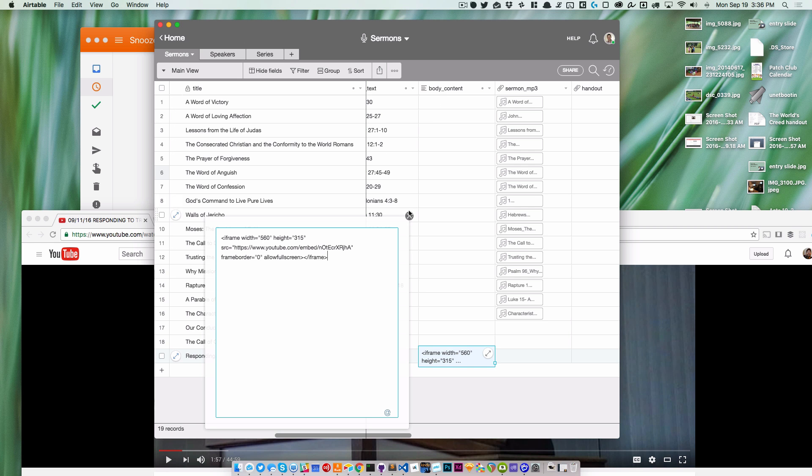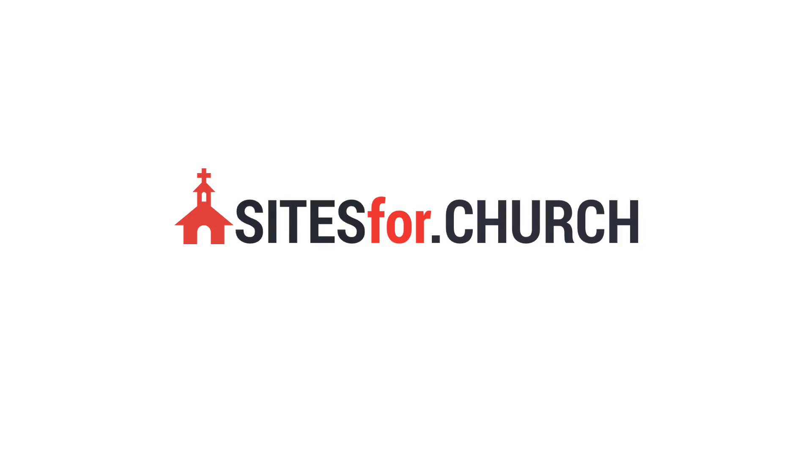This is a really easy way to get a YouTube video onto your sermons page.